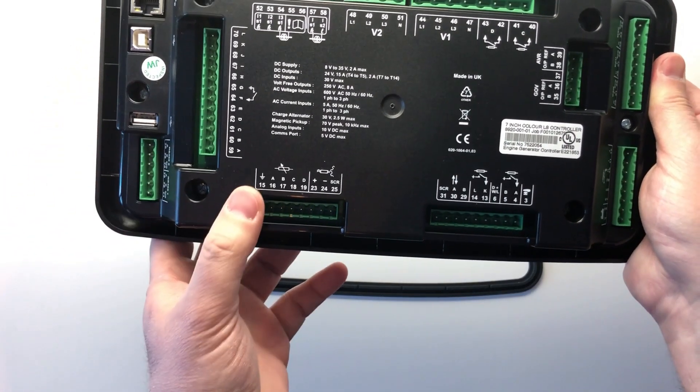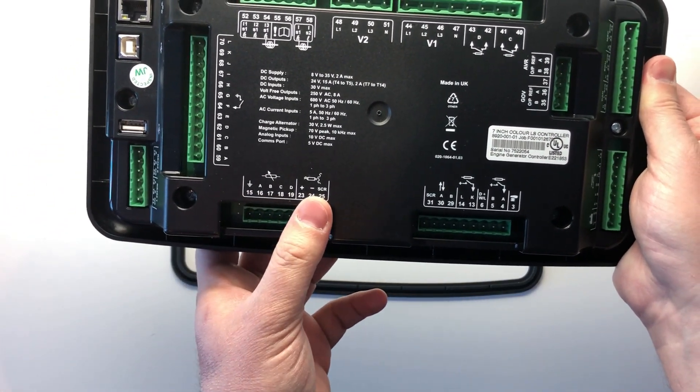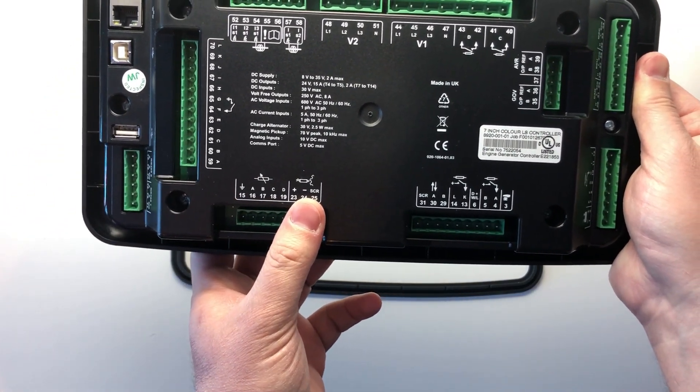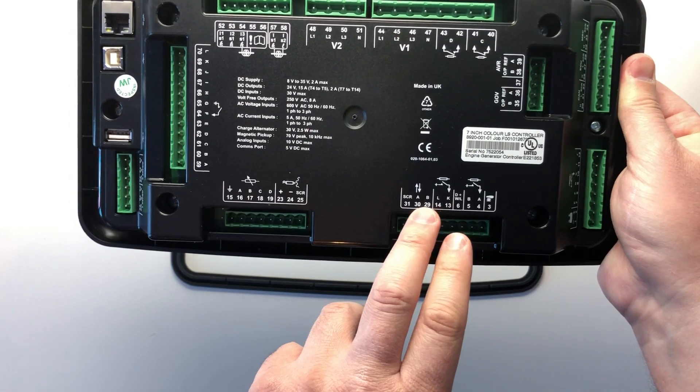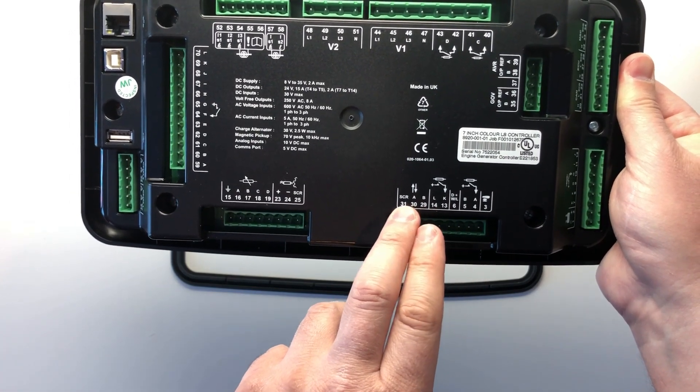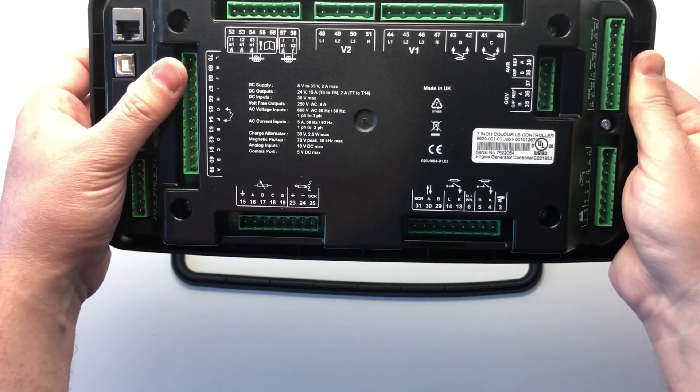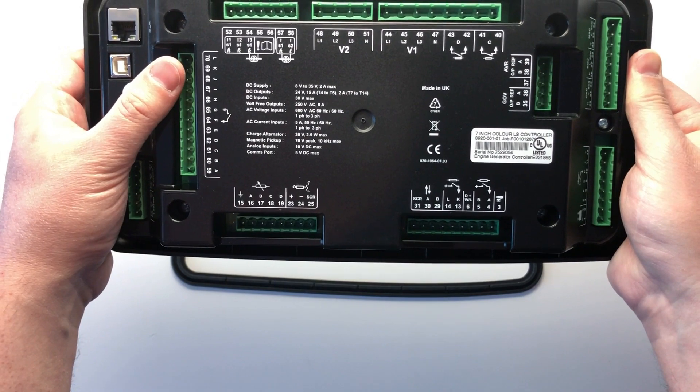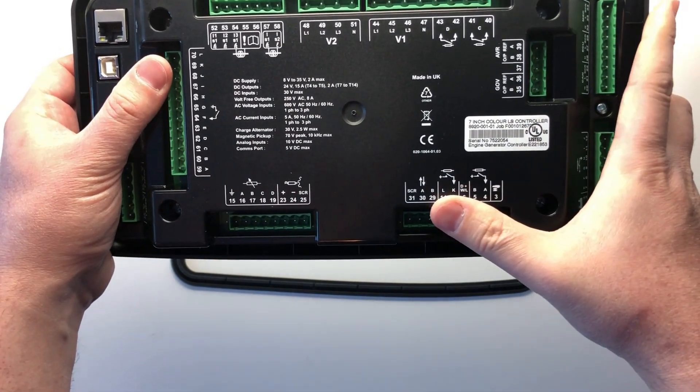At the bottom, we have the four analog sensor inputs and the magnetic pickup terminals. There is also the expansion port so we can have additional inputs and outputs or annunciation LEDs.